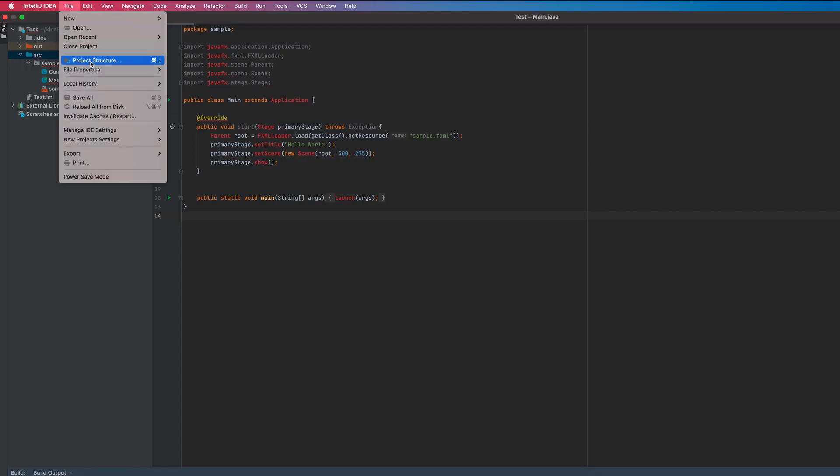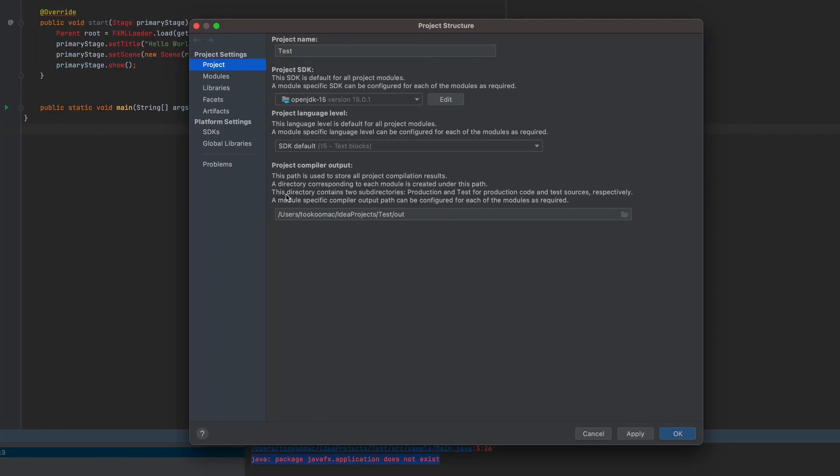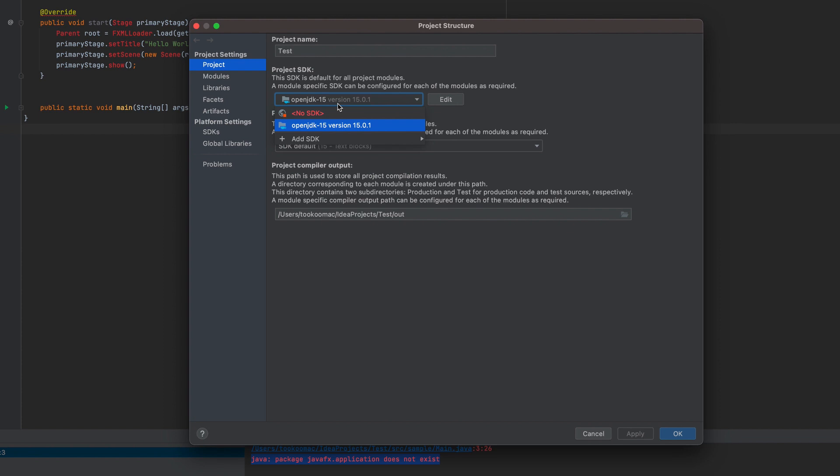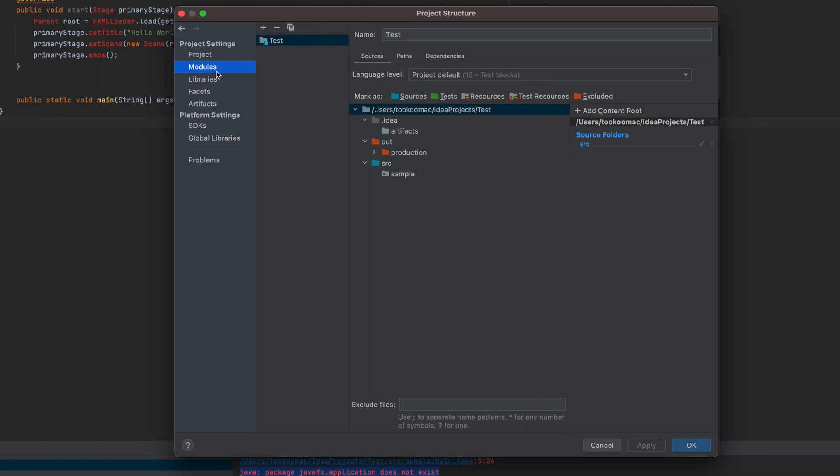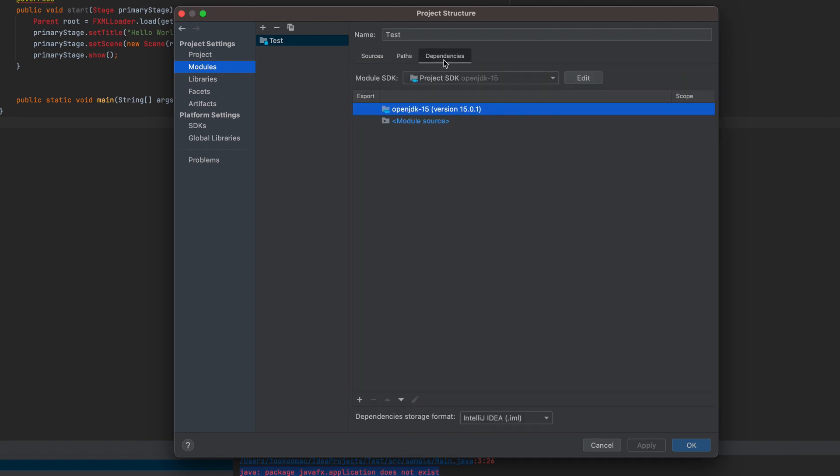Let's configure this app. Go to file, project structure. See here, you have your project SDK. It's set to JDK 15, that's very good. Now let's go to modules and click this dependencies. Here, see this, go here and click add jars and directories.